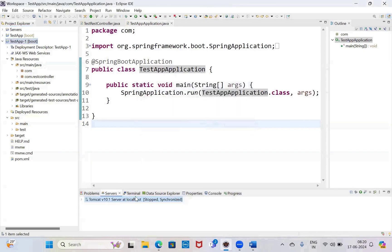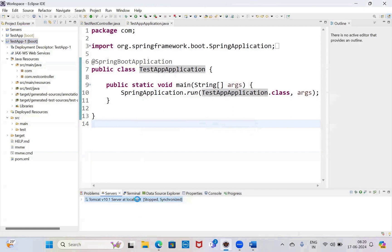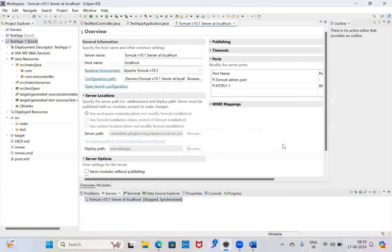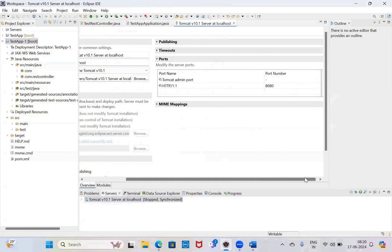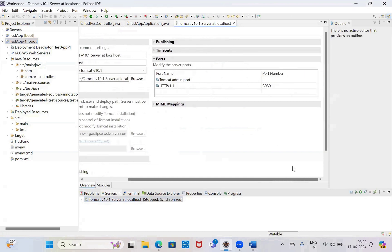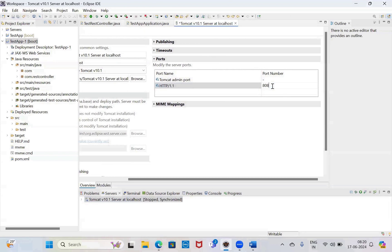So go to the Servers option, double-click. See, the ports are there. This is working on localhost, here — port number 8080. Change it to 8081 if it is not working.